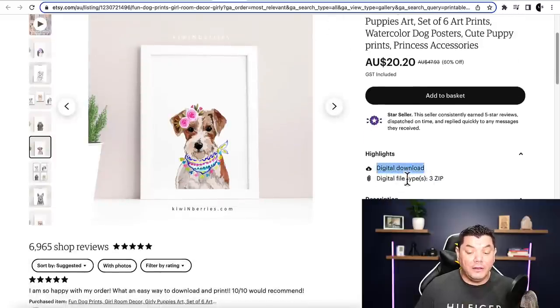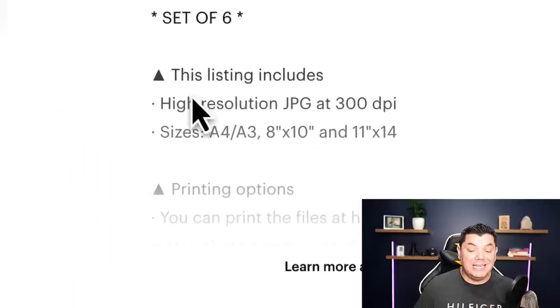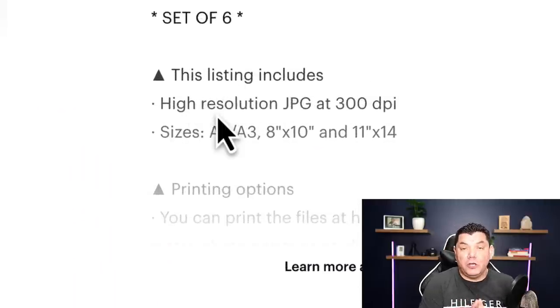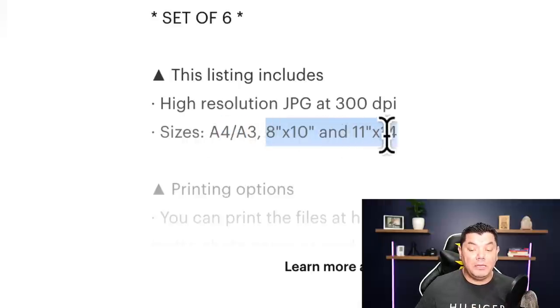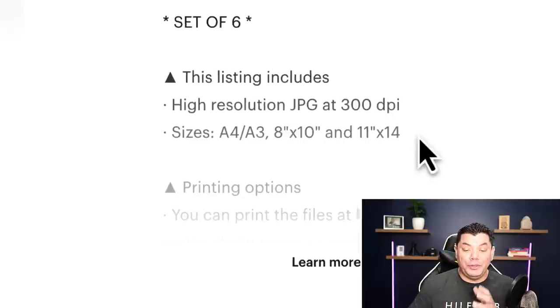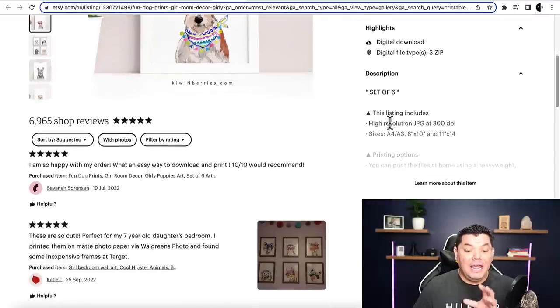These are digital downloads — the file type is a ZIP file. It's also important to look at the size of the prints they're selling. As you can see, they're selling at A4 or A3 size, and the dimensions are listed which we'll need when we go to create our own. Now that you know where to sell these designs, we need to figure out how to create them quickly and legally.